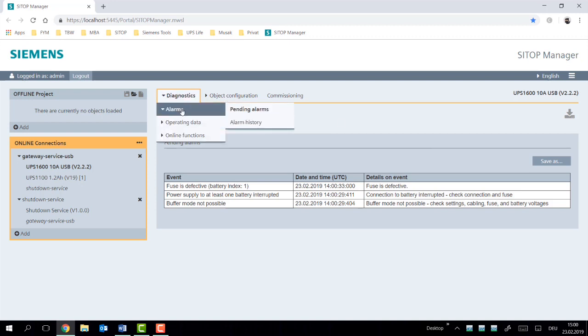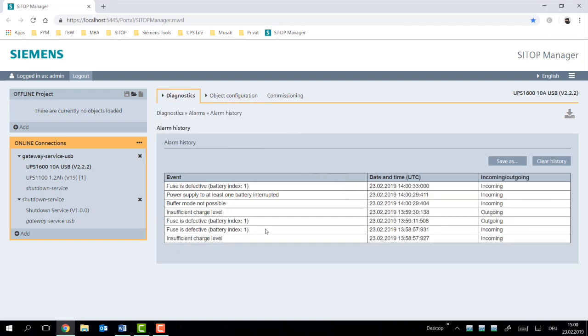What's interesting then, if we continue to the alarm history, all of these different alarms that have been generated over time are saved. We have the ability to export them and also clear our history.